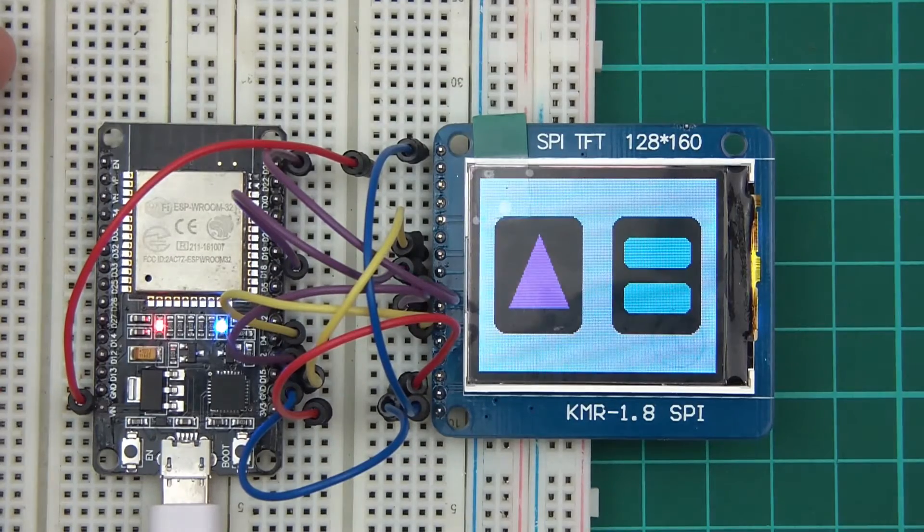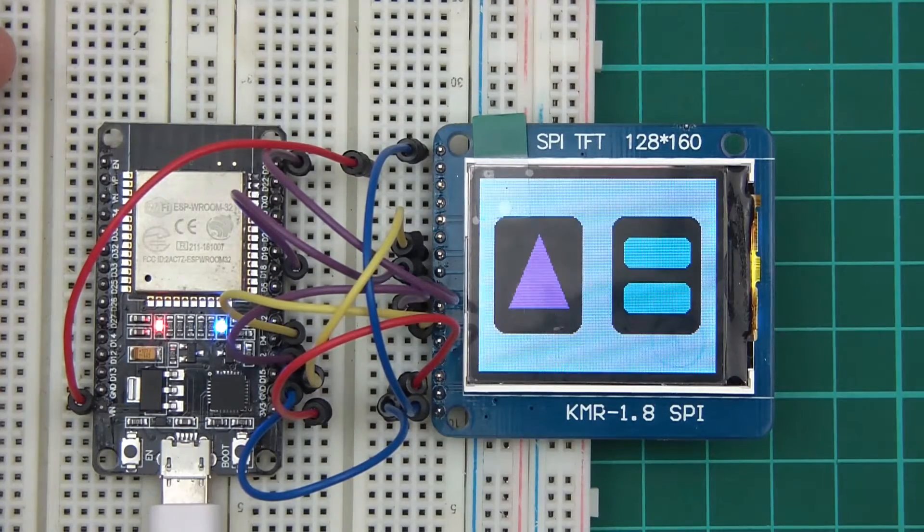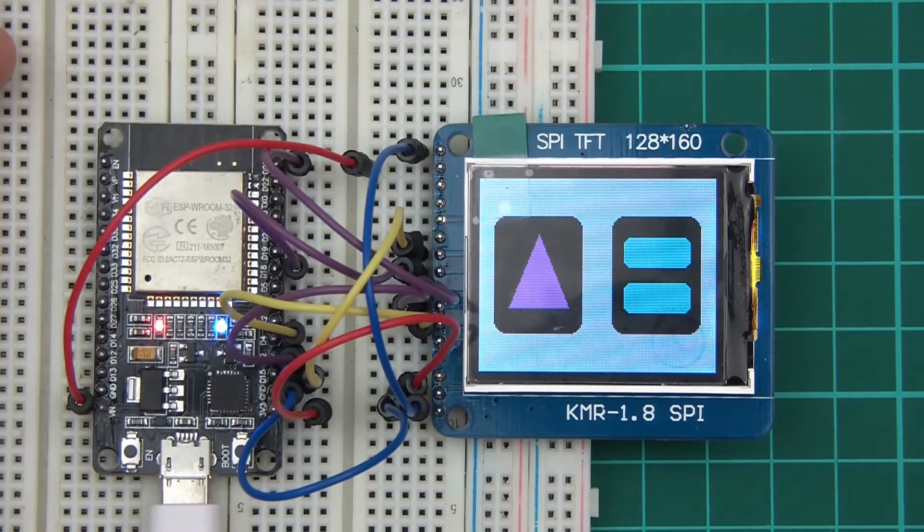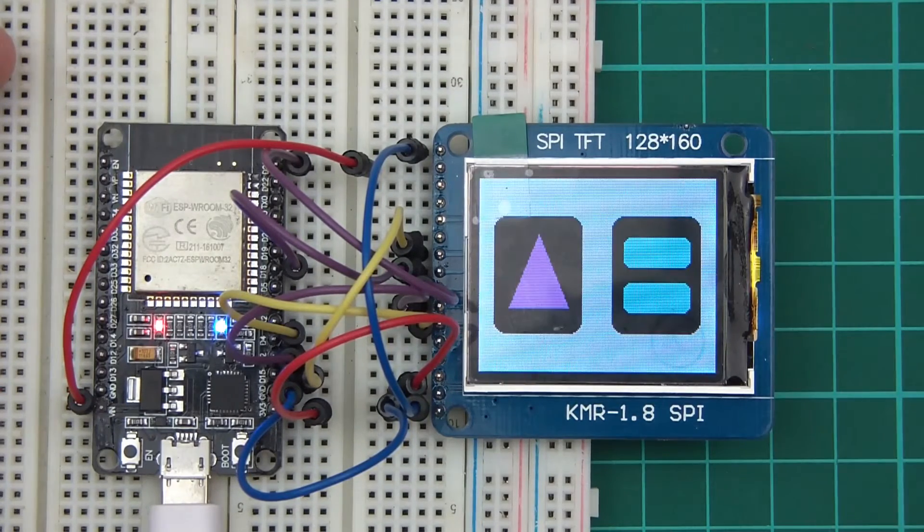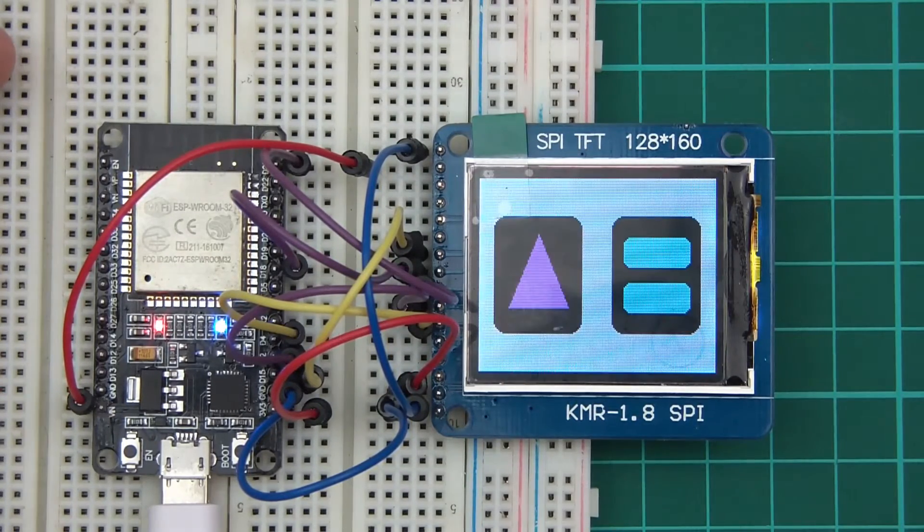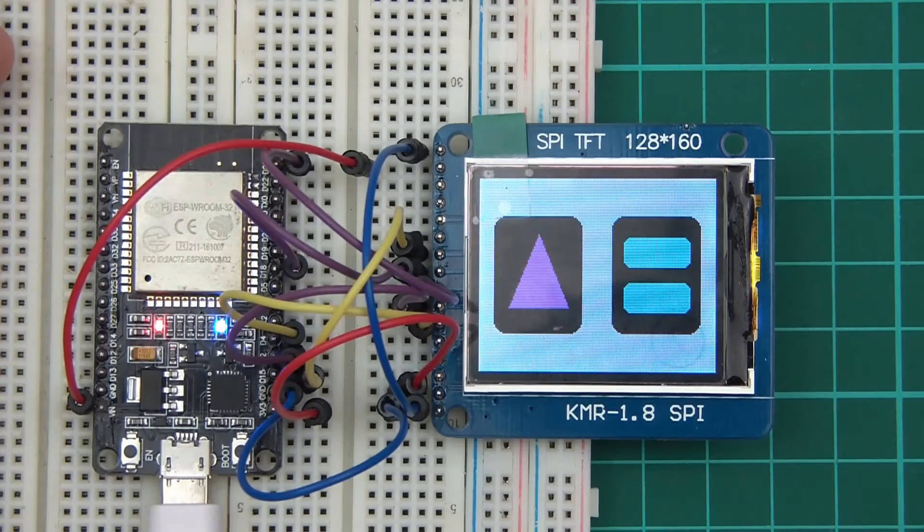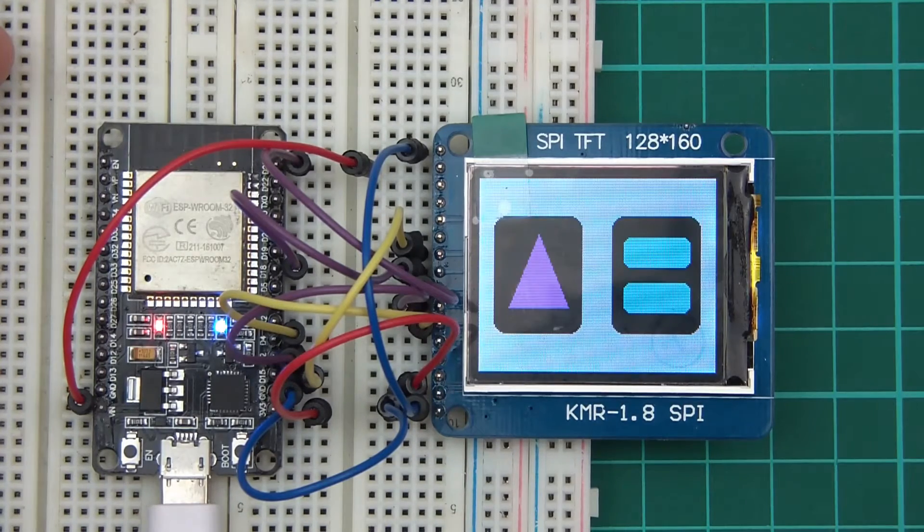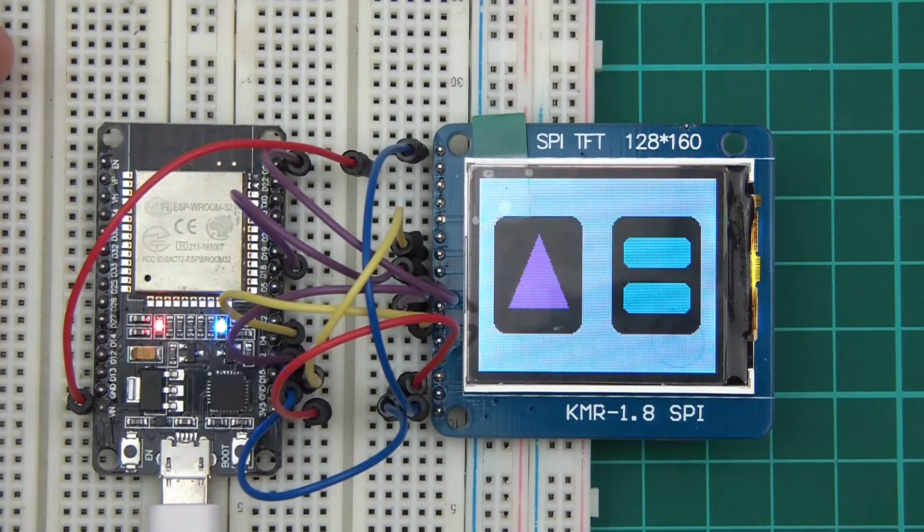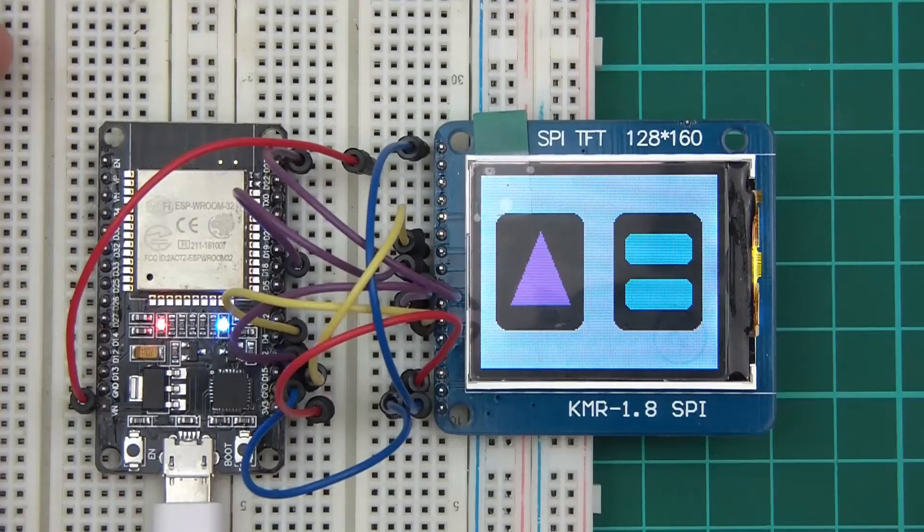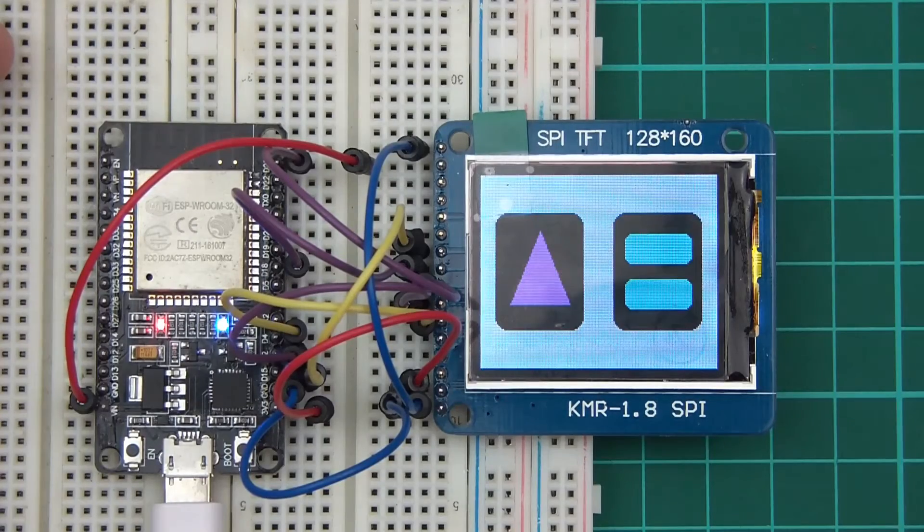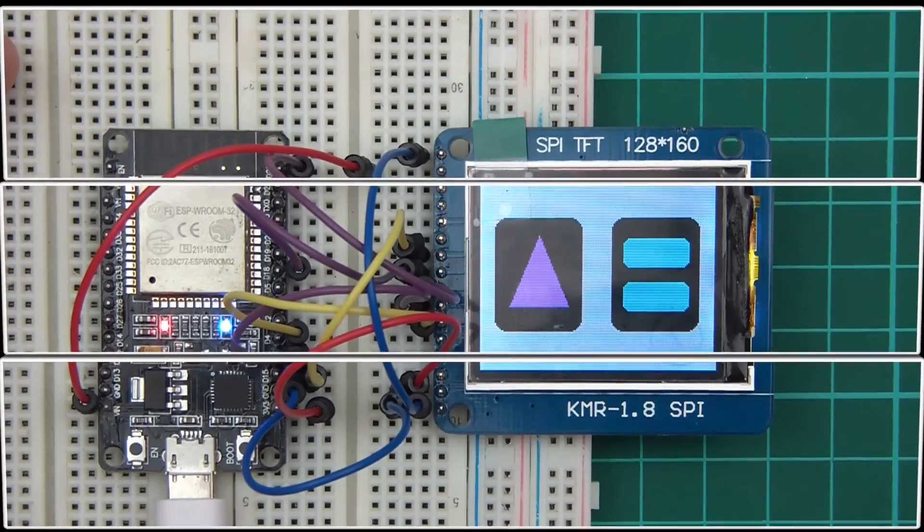you can get it working. For all those who have this module, hopefully you won't waste 40 minutes like I did, and you can get it working straight away. Thanks for watching, bye!